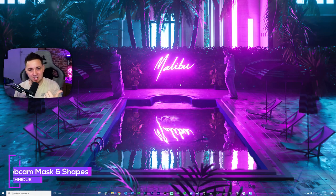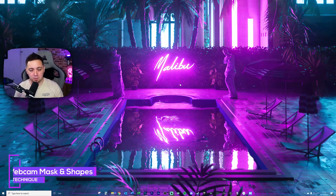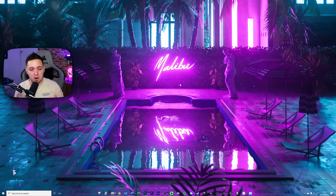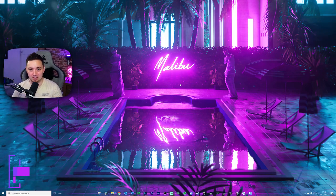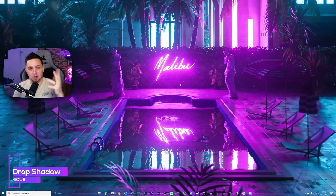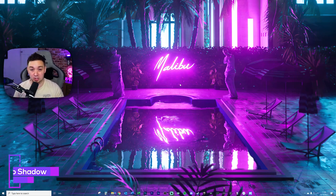Principle number one will be masking of webcams — making something like this shape here, which is just something quite straightforward to make the webcam look a little bit more interesting rather than the typical rectangle shape. I've used basically the YouTube icon shape. The second principle I'm going to be using is drop shadows, and we're going to be creating a PNG file which will drop underneath this camera to make it look really nice.